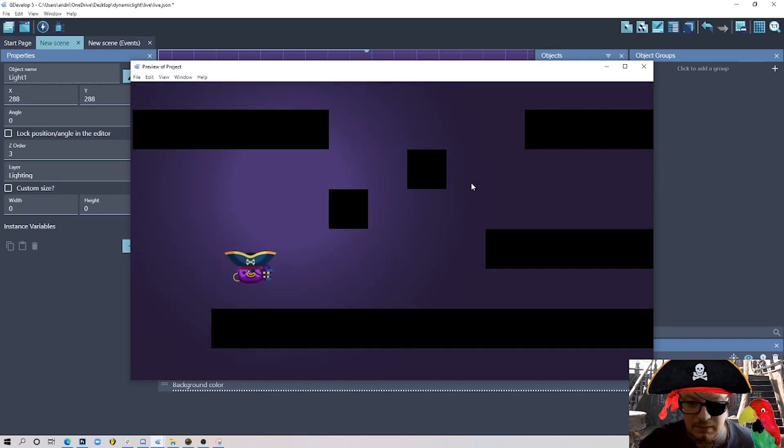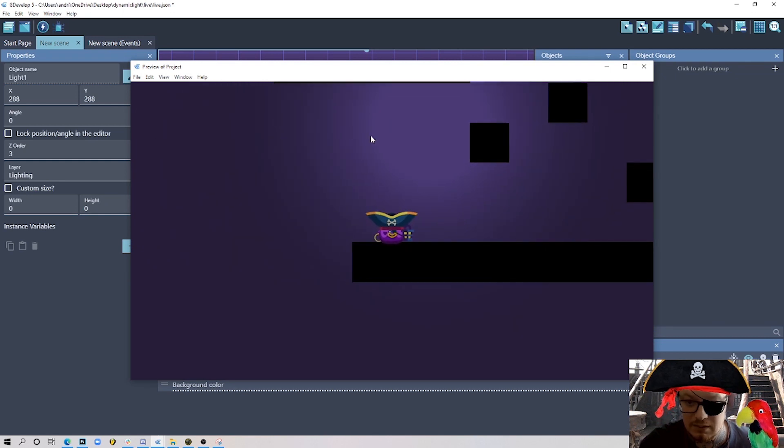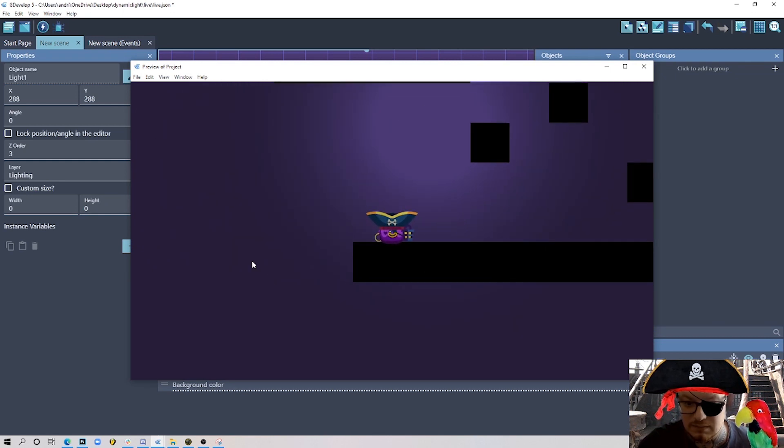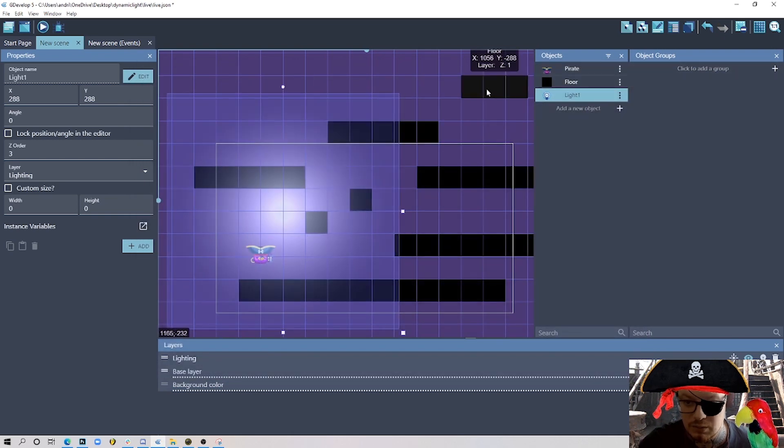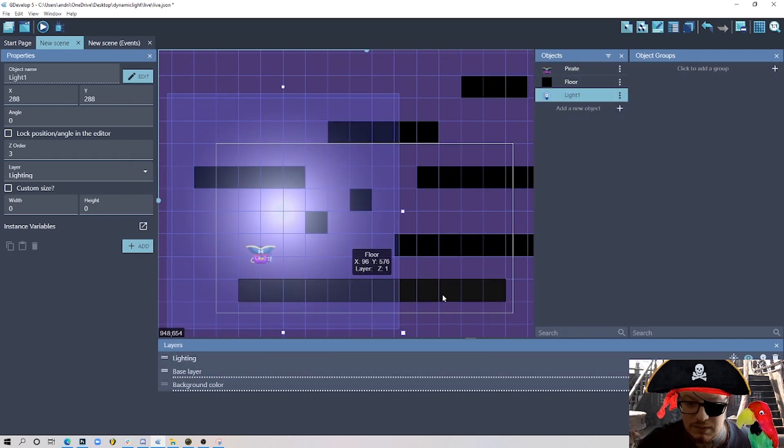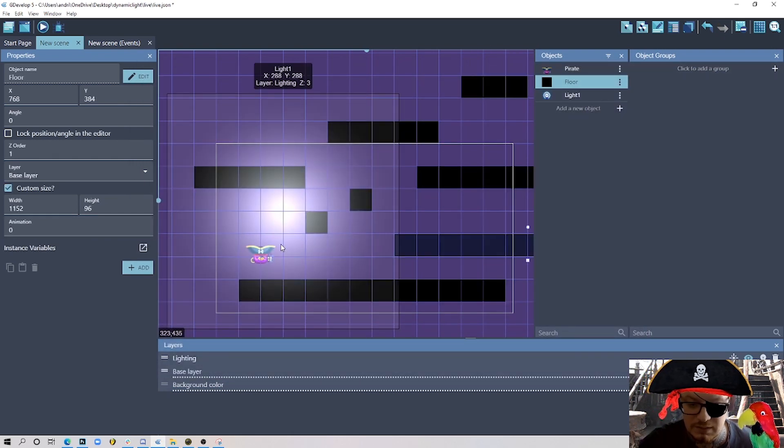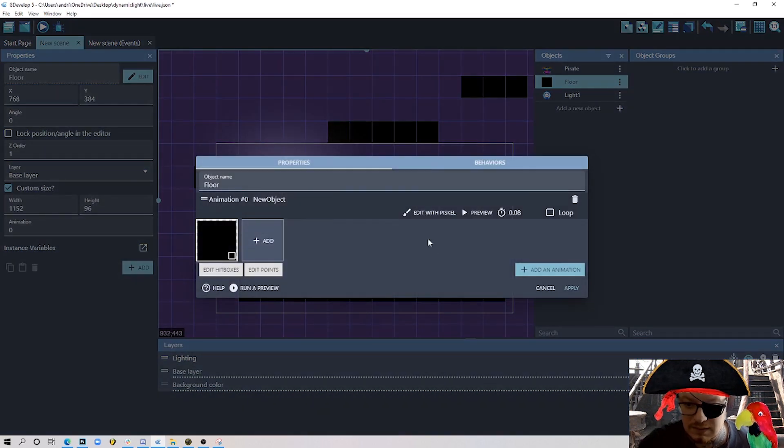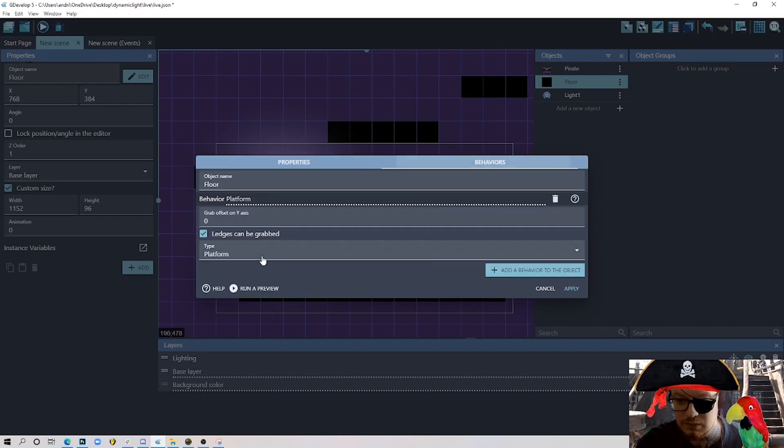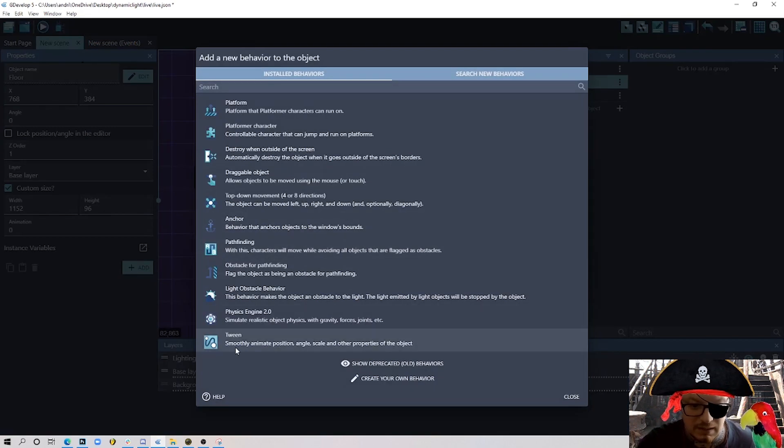Let's just hit play and see what will happen. We have just the glow here and no shadows, no nothing. So to activate shadows we need to actually choose which objects will throw shadows. One thing we can do is double click our platform, go to behaviors, and add a new behavior.